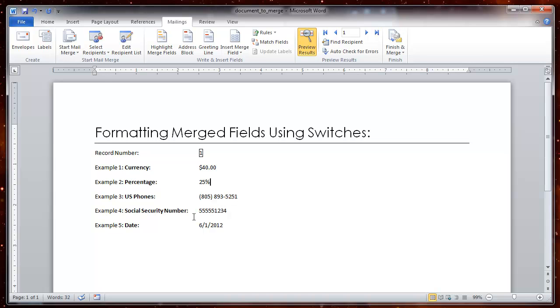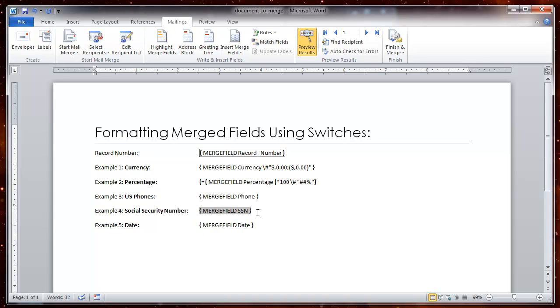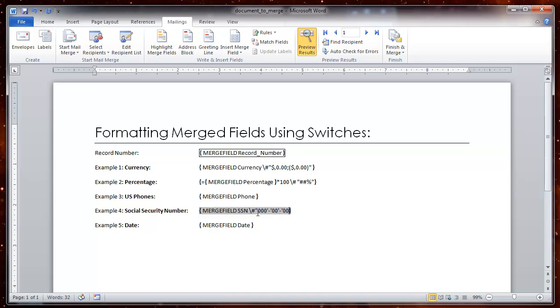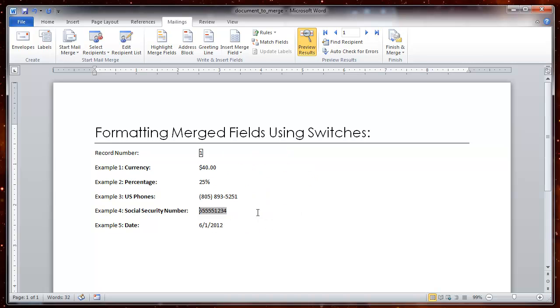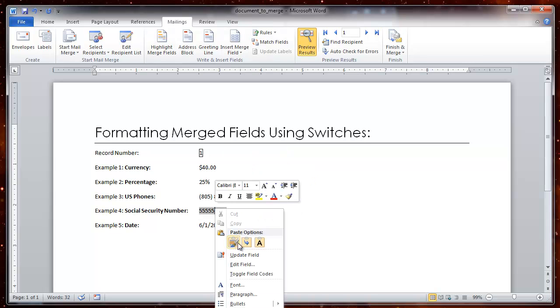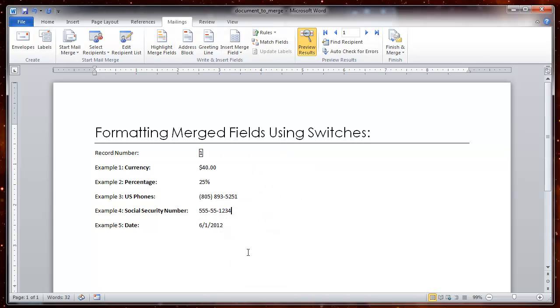Let's do the social security. ALT F9 switch, backslash, pound sign. And I am doing the social security so it is going to be quotes. 0, 0, 0 because it is three digits at first. Single quote, dash, single quote, 0, 0 because there is two digits after that. Single quote, dash, single quote, 0, 0, 0, 0. Double quote. Let's look at it. ALT F9, right click on the field, update the field, now you have the little dashes.